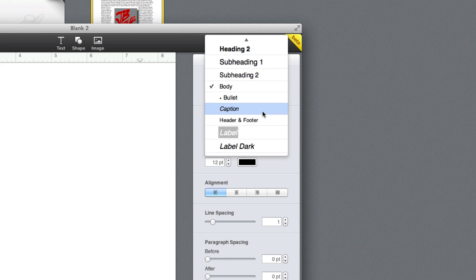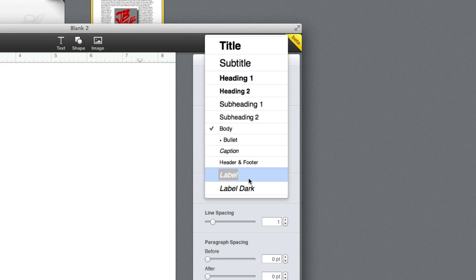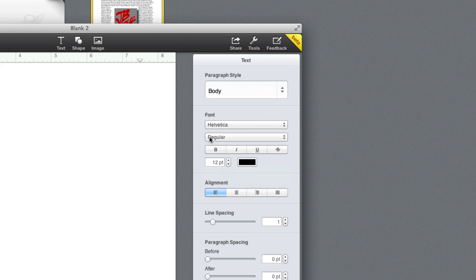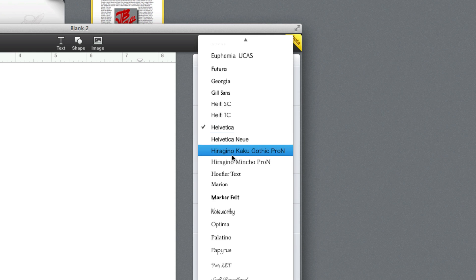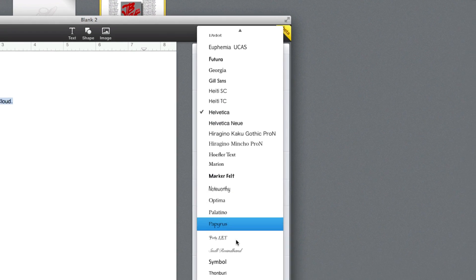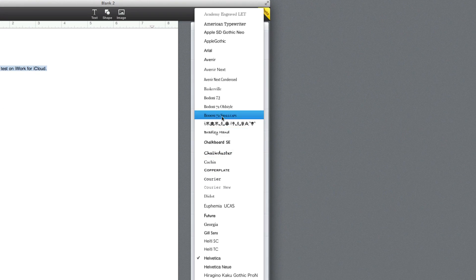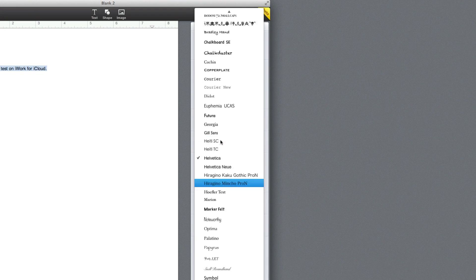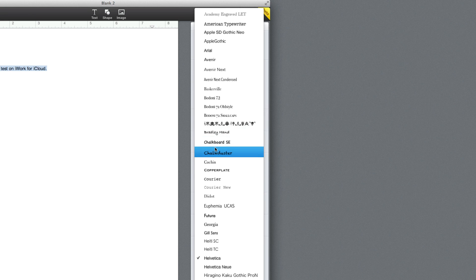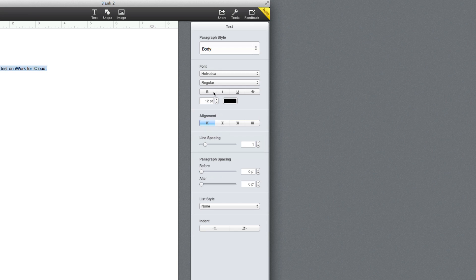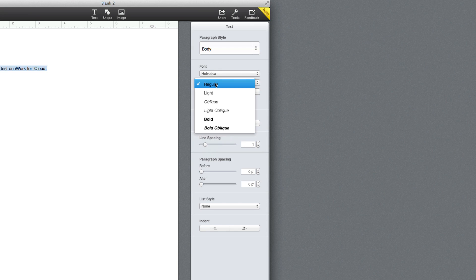And then you're able to change the paragraph style right here, and also you're able to change the font. So you're able to change it between these - there's probably about 30 fonts right here. And you can change the type of font: regular, light, oblique, light oblique, bold, bold oblique.